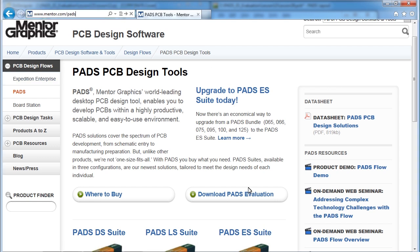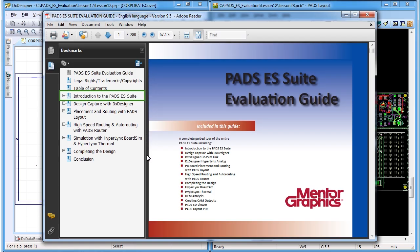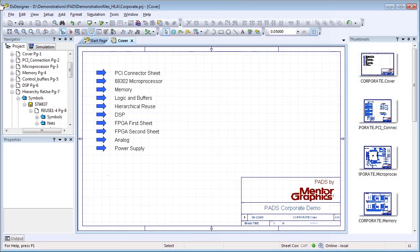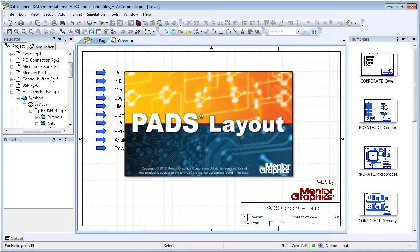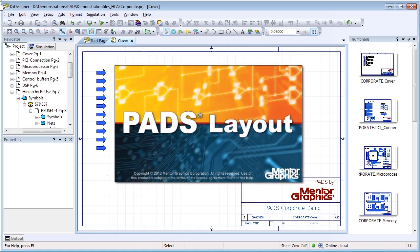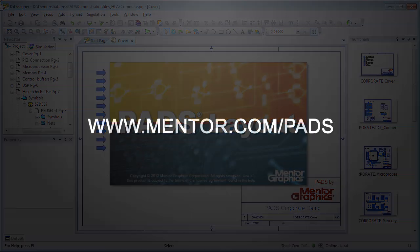Explore PADS yourself with our free trial and evaluation guide supplied with the PADS ES Suite download. The evaluation guide walks you through a design to introduce you to the power and integration found in PADS by Mentor Graphics.